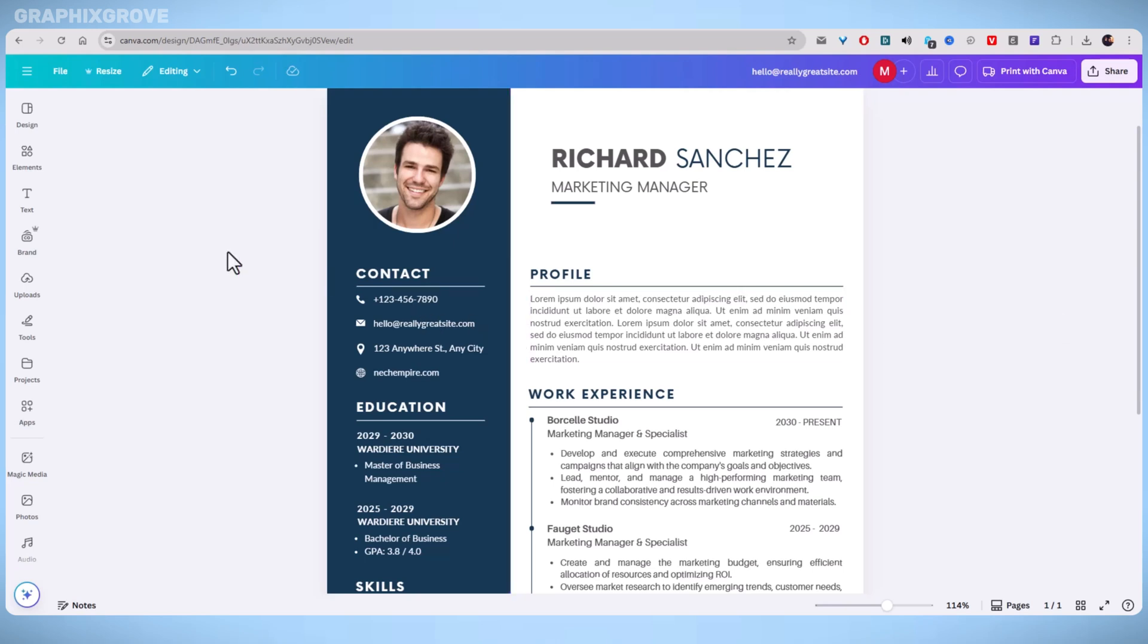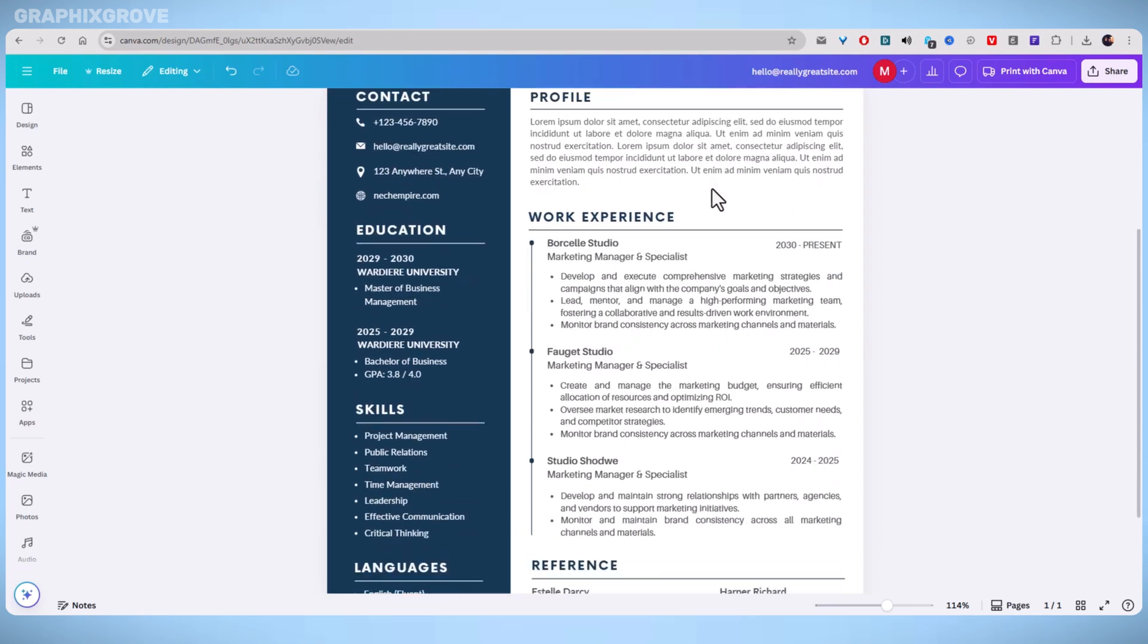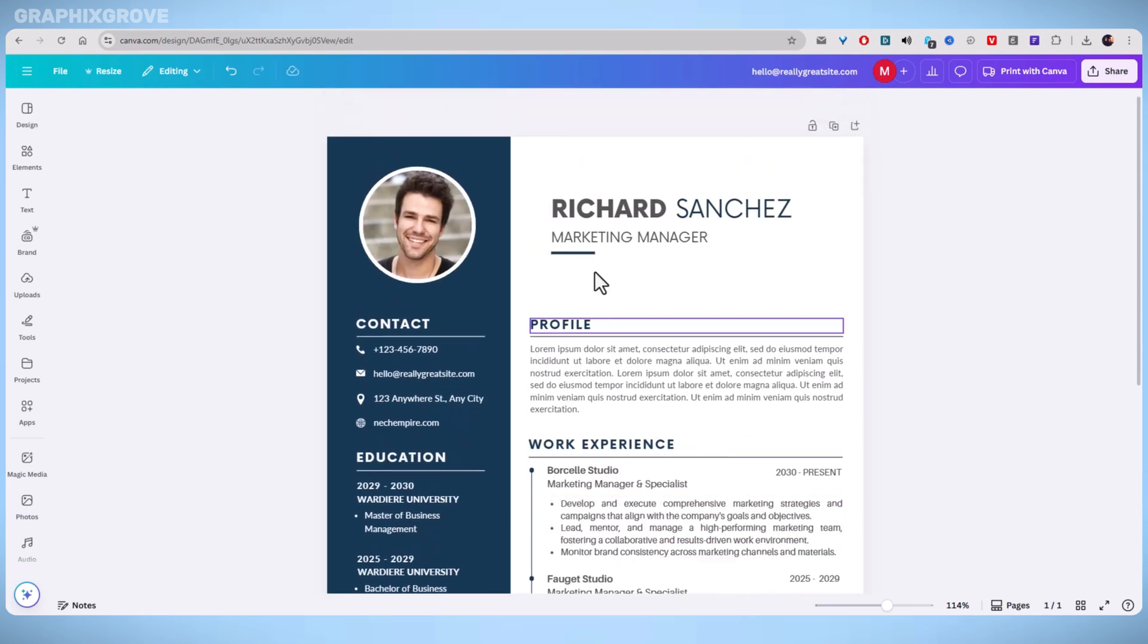Adding a link in Canva Resume enhances your chances of impressing recruiters by giving them direct access to your online presence.